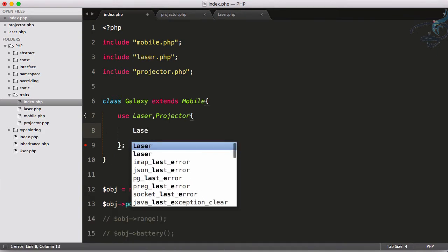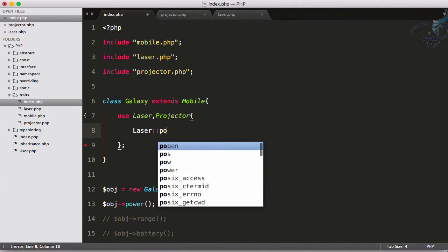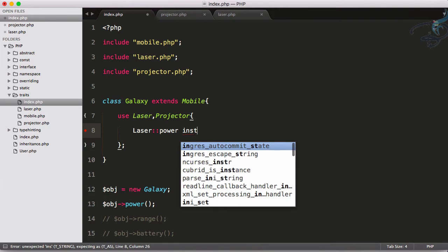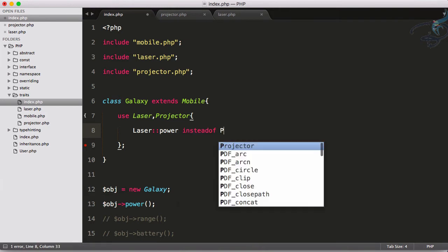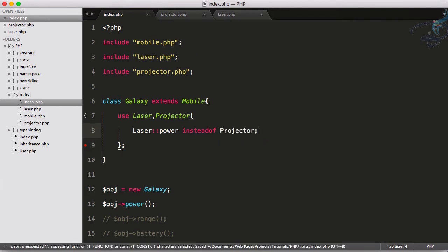We can actually say laser colon colon and now the original class name power instead of projector.